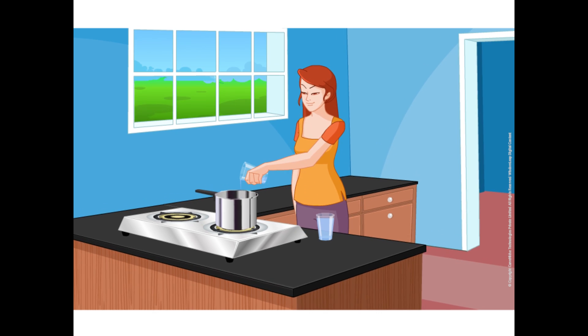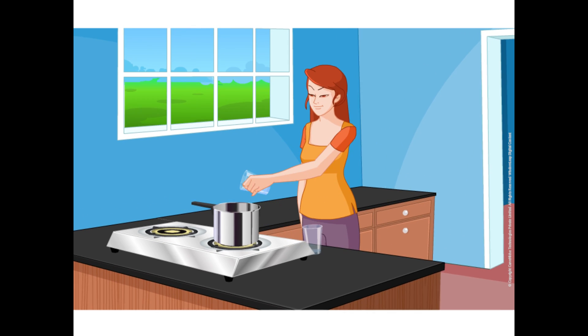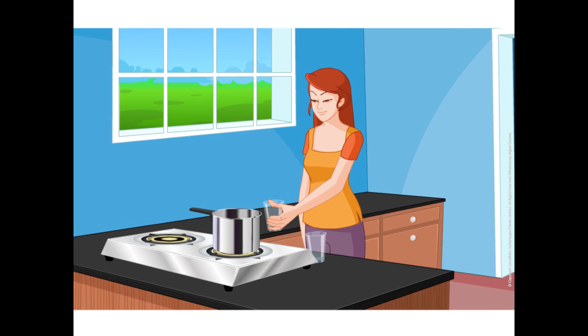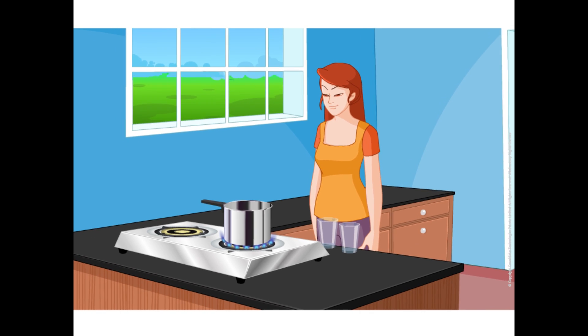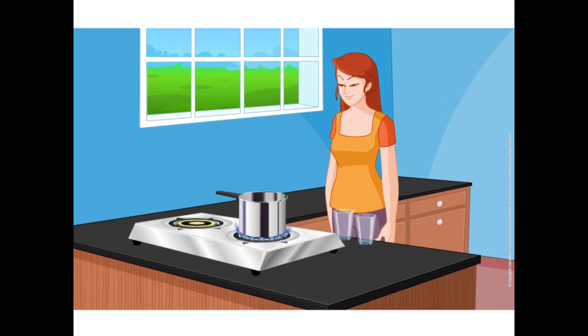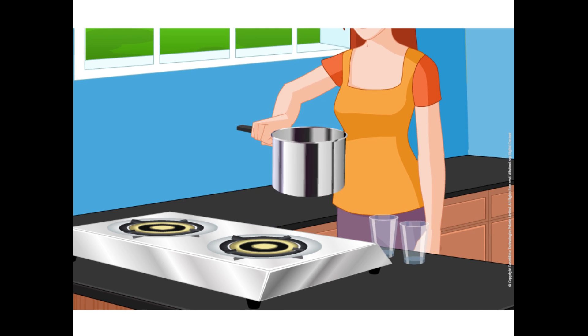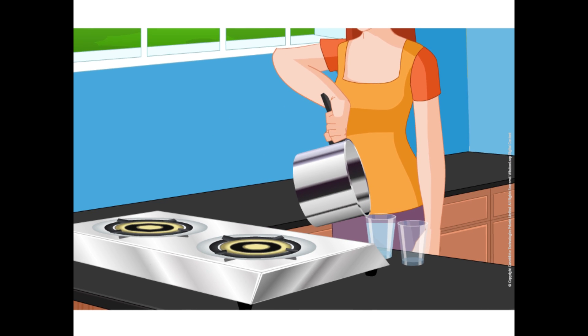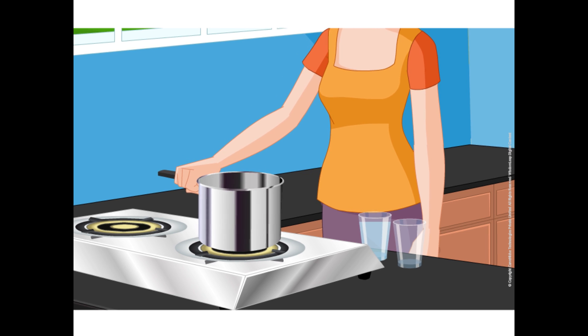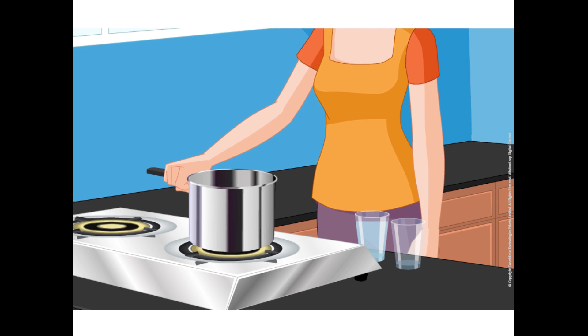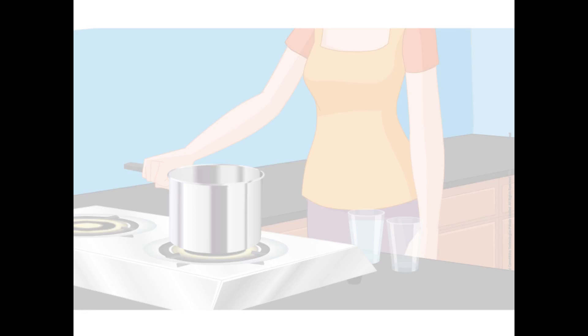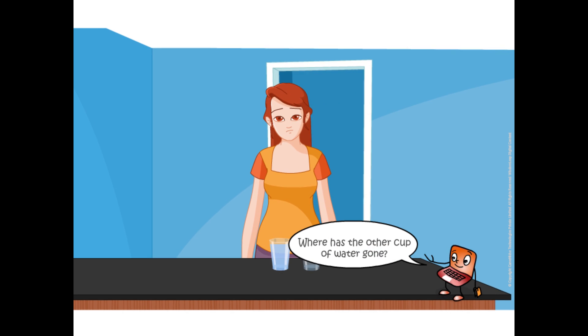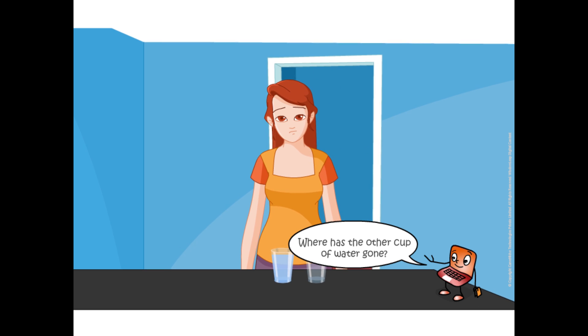Irene is preparing some black tea for her brother and herself. She boils two cups of water for ten minutes. When she transfers the water into cups, the amount of water is reduced to one cup. Where has the other cup of water gone?